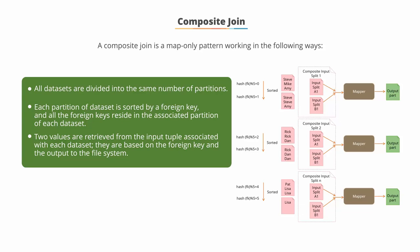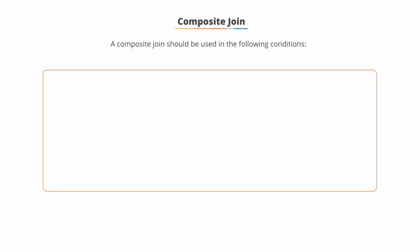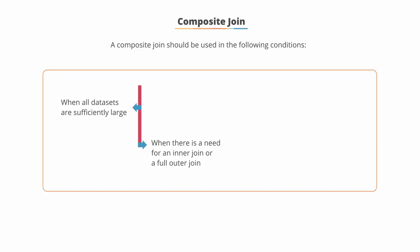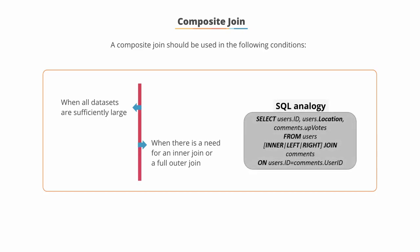This type of join is typically very lengthy and depending on the size of your datasets can run for a very long time. The composite join should be used when all datasets are sufficiently large and when there is a need for an inner join or a full outer join. A SQL analogy of a composite join is displayed on the screen.